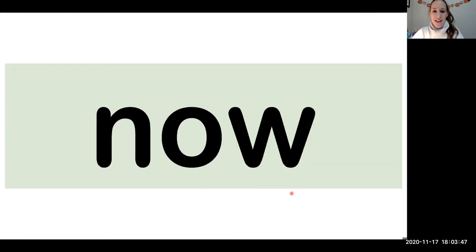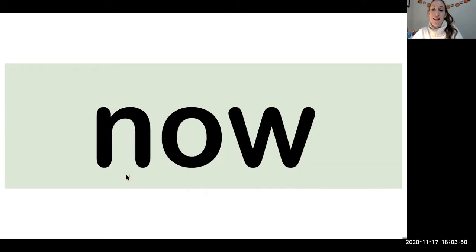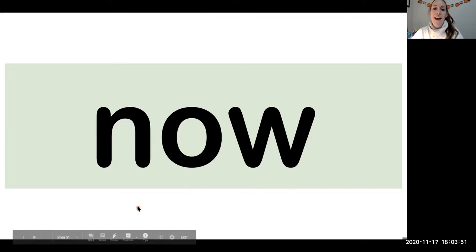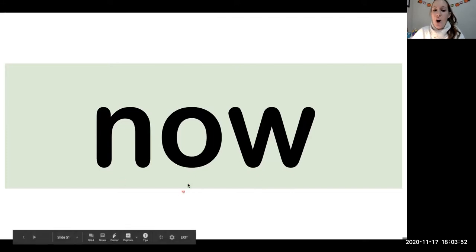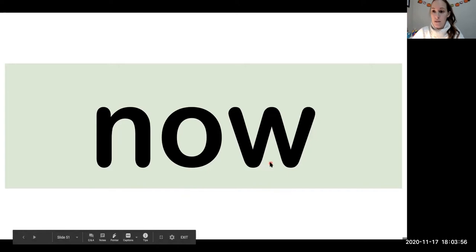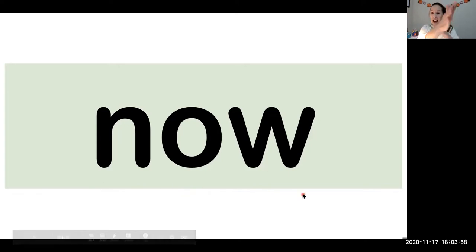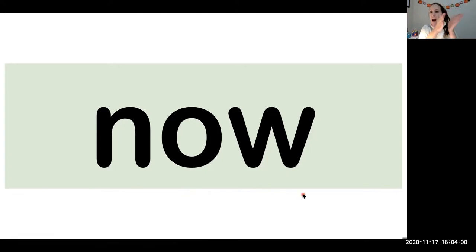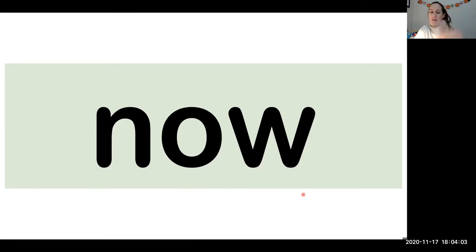Nice work friends. Last one. The word is now. N-O-W. Now. Do it now. Okay.